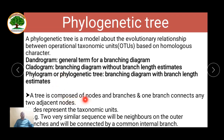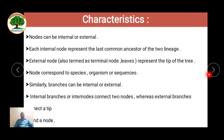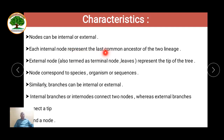A phylogenetic tree is composed of nodes and branches that represent the relationship between two organisms. Nodes can be internal or external. Each node represents the last common ancestor of two lineages. The external node, also termed the terminal node, represents the tip of the tree.